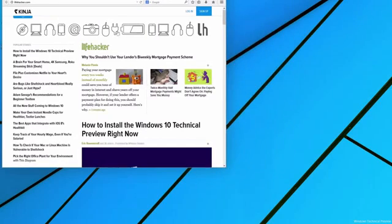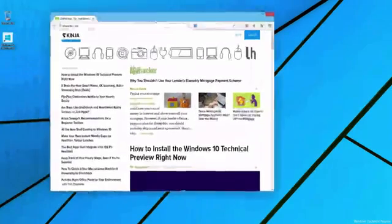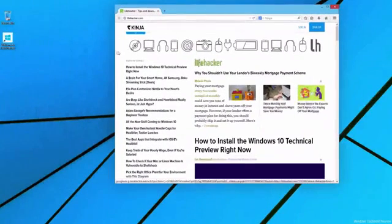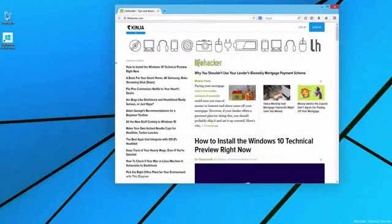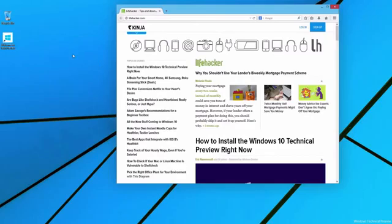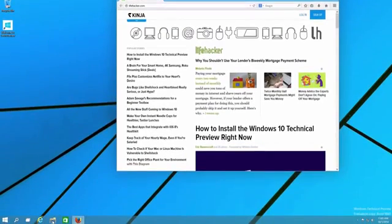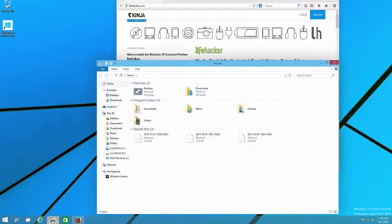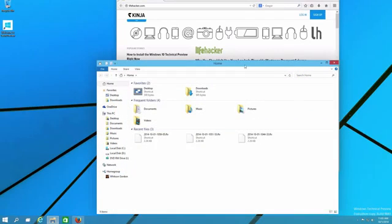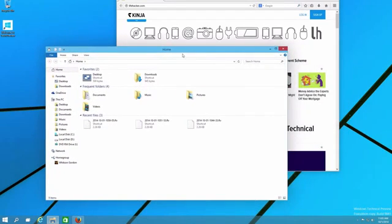Now you'll notice some minor changes to the way Windows look in Windows 10, namely they don't have borders around the edges. You can still resize them as normal, but everything looks a little bit cleaner. You'll also notice that the File Explorer's icon looks a little different, and if you open it up, you'll see a few cosmetic changes inside as well.